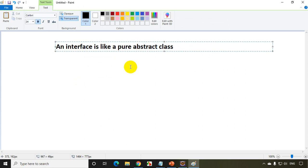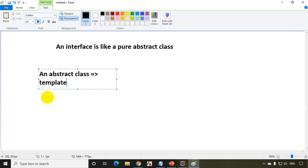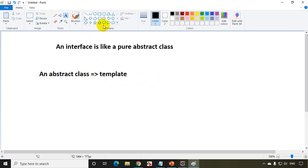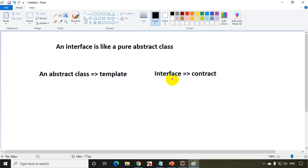What does it mean by pure abstract class? That means it'll only have abstract methods. An abstract class is like a template where you have normal methods as well as abstract methods. Whereas an interface, we call it as a contract, because an interface will only have abstract methods, so any class that inherits must implement all the methods in the interface.